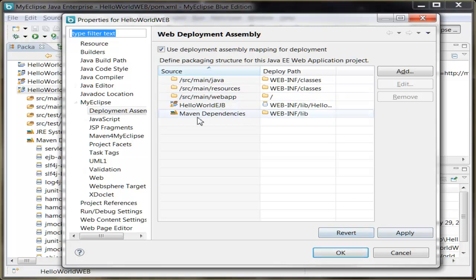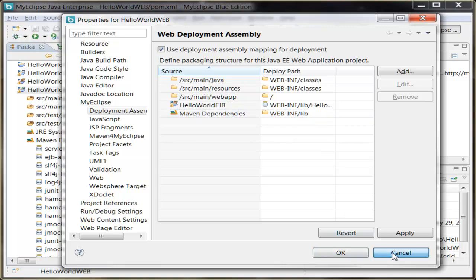Of course, all the libraries in the Maven dependencies container are sent to WEB-INF lib. So you noticed earlier on, I said there were no libraries in the lib folder, but those are when you import the Maven project into MyEclipse, downloaded and then deployed with your application.